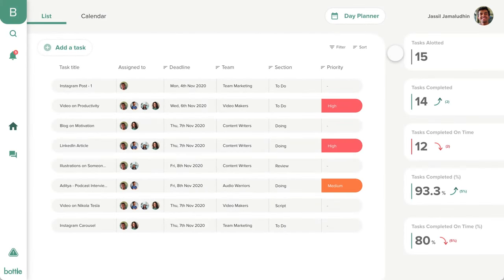Welcome to Bottle, a solution to manage your team's work and well-being. This is the homepage of a user.